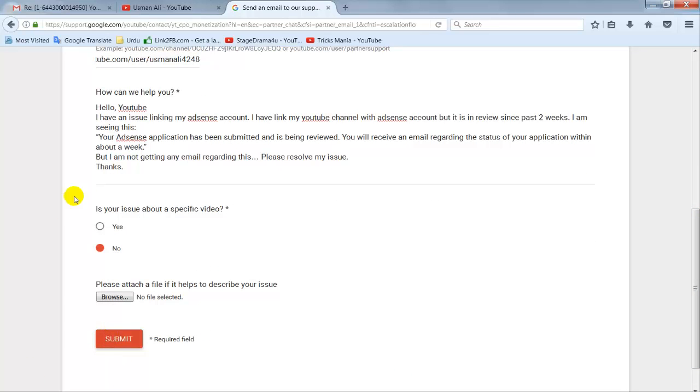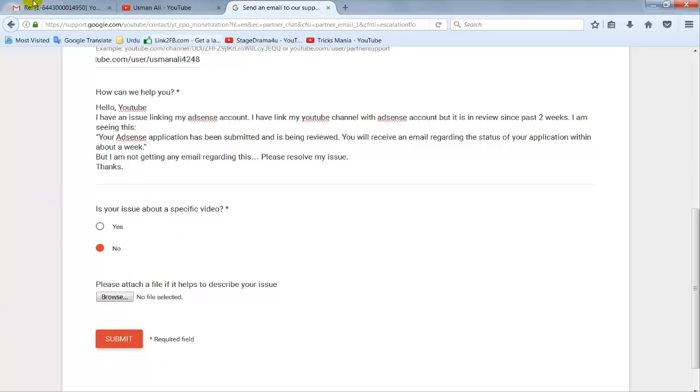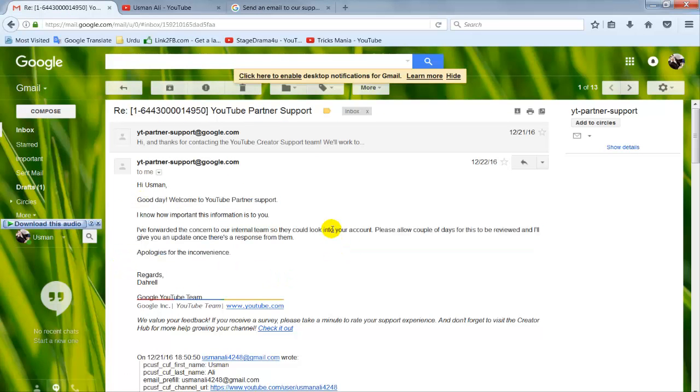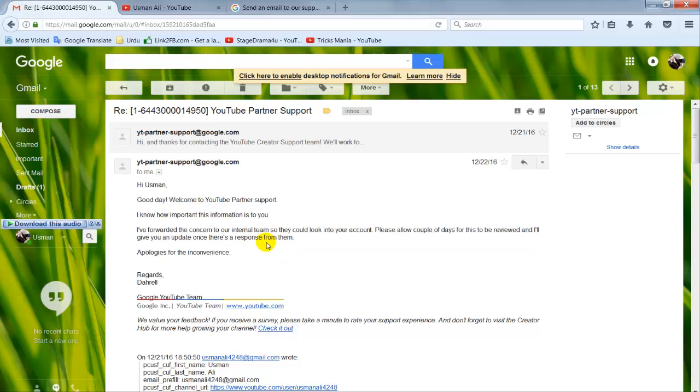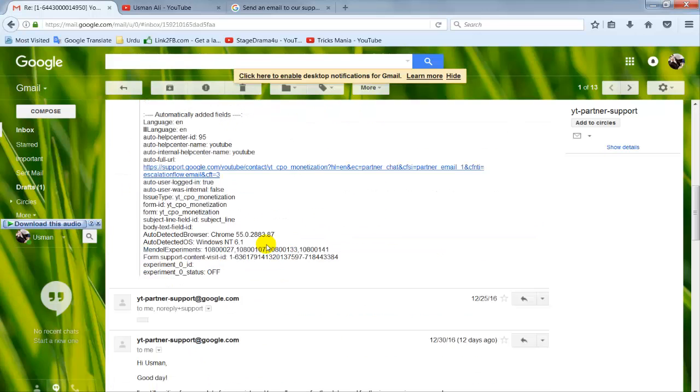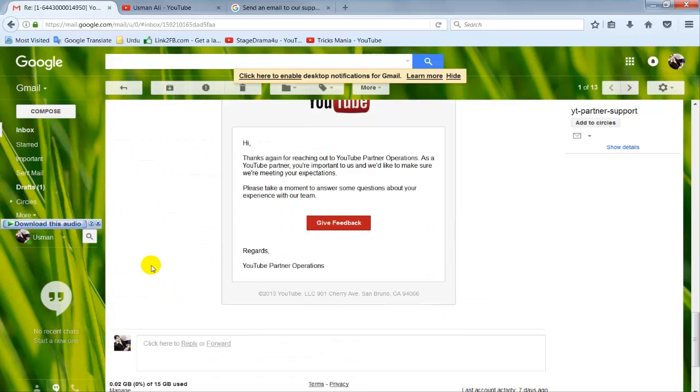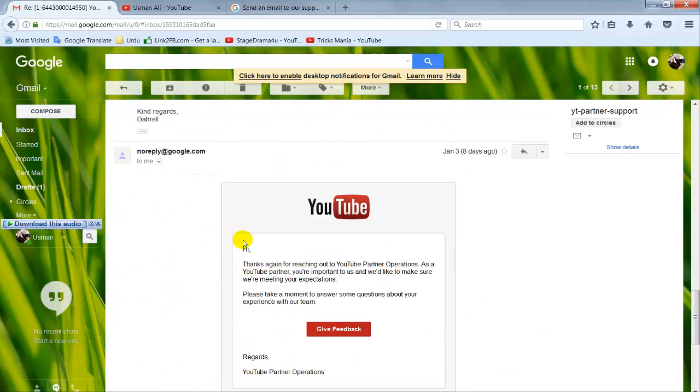When you click submit, you will receive a message after 48 hours that your concern has been forwarded to the internal team. After this, your monetization will be enabled, which normally takes two to three days.